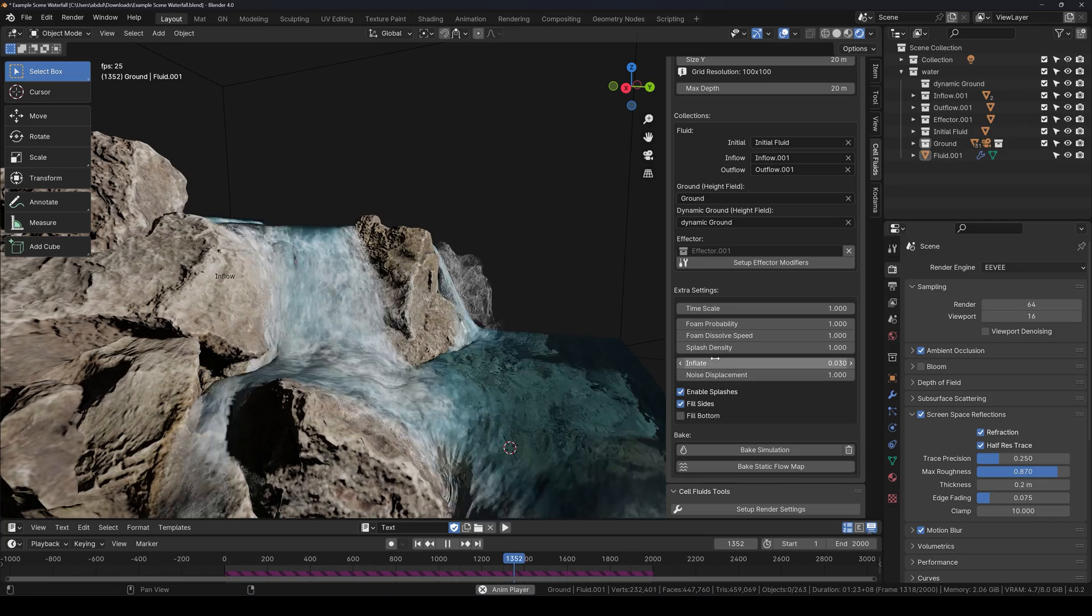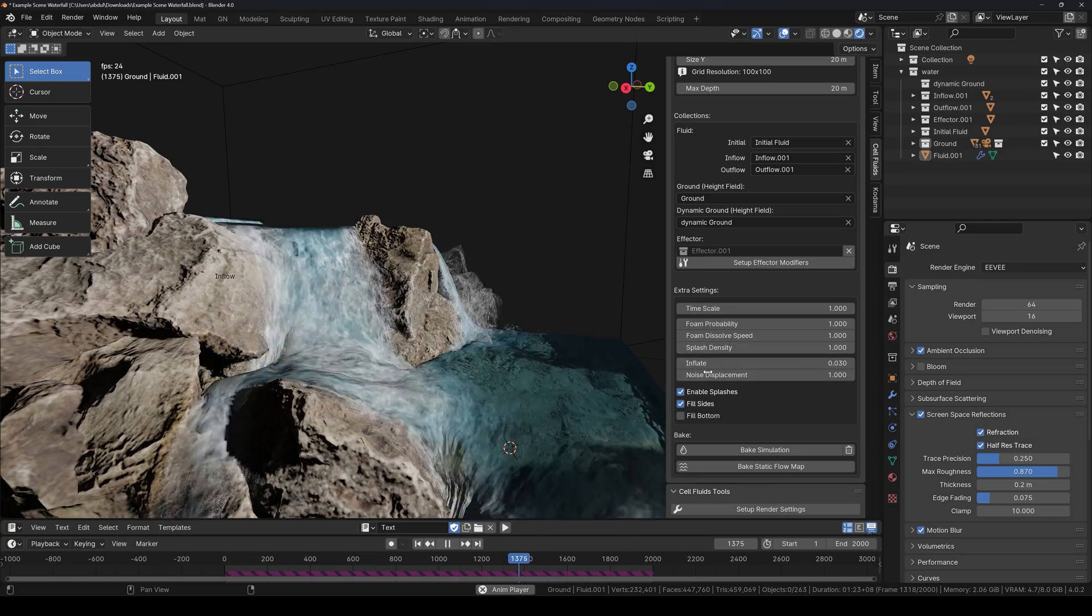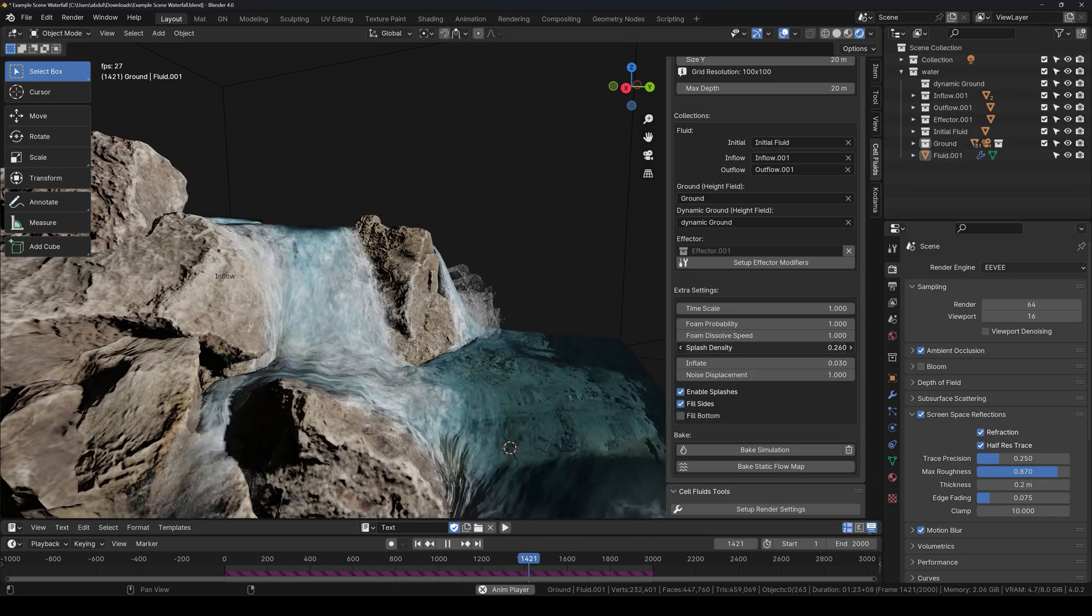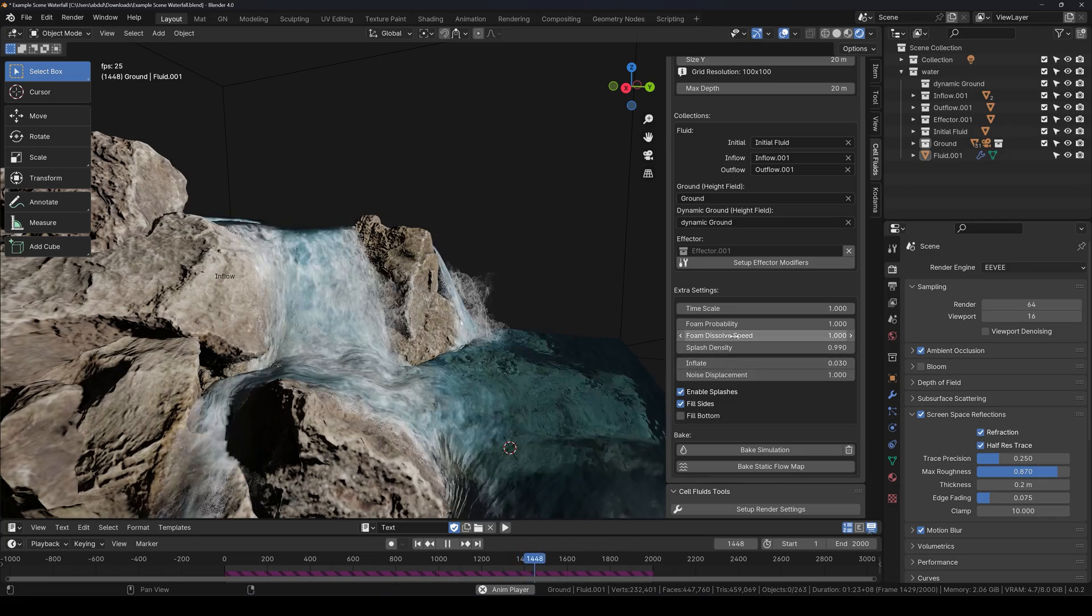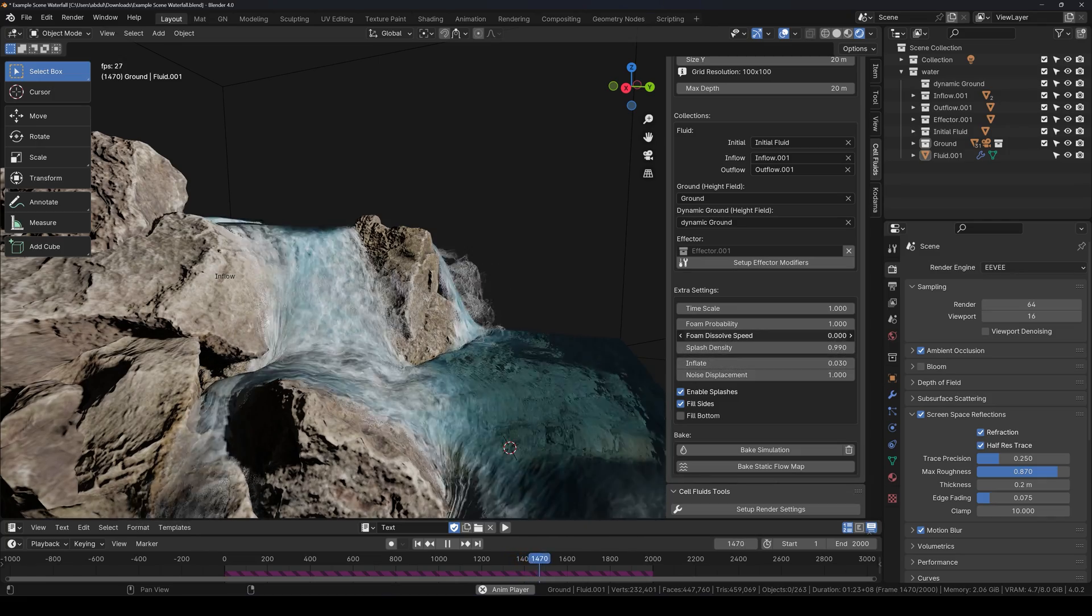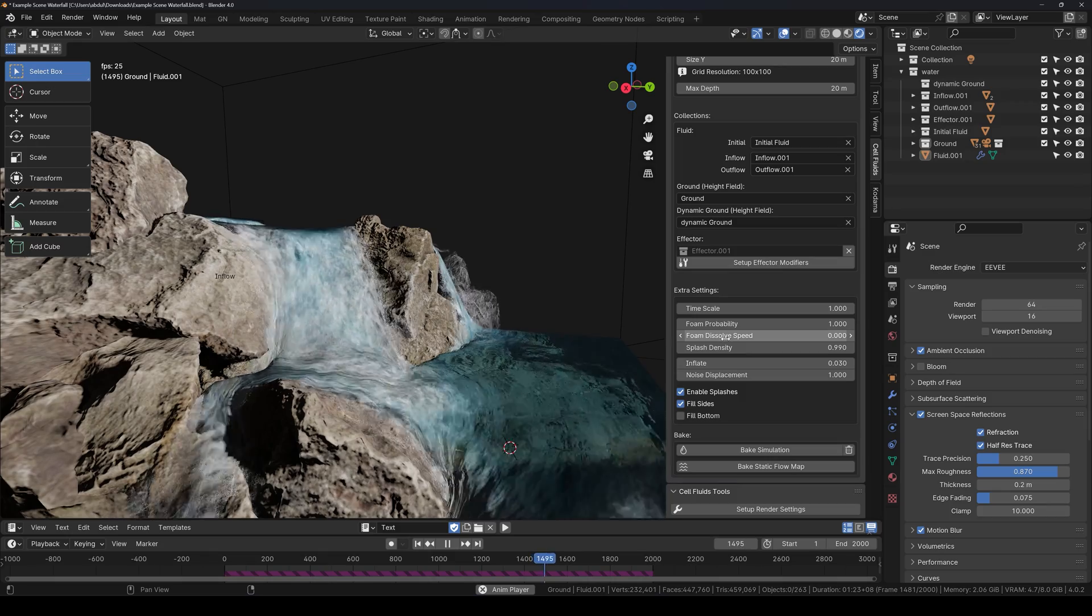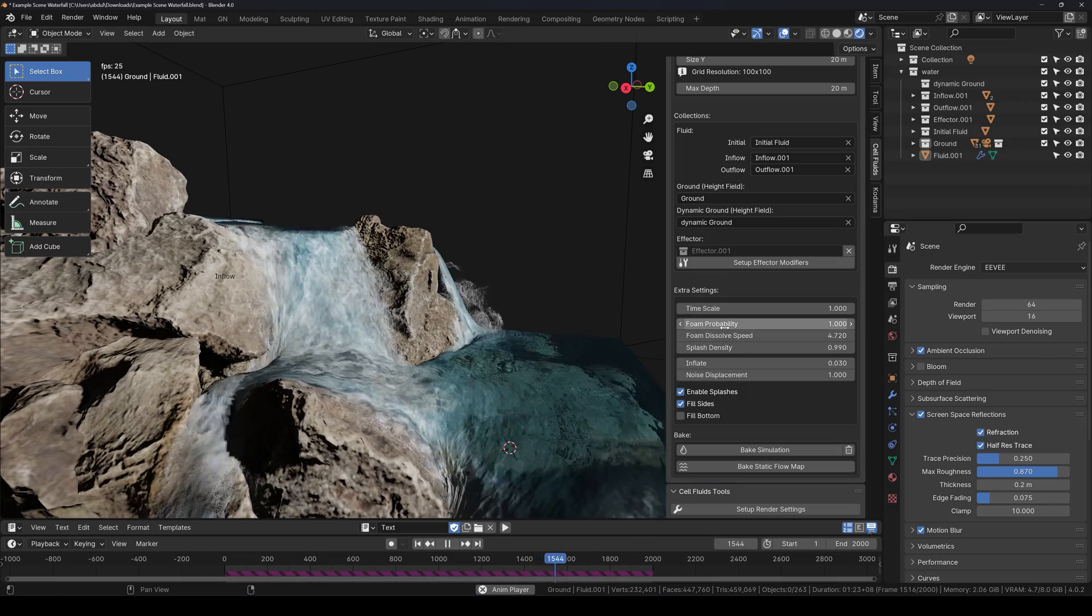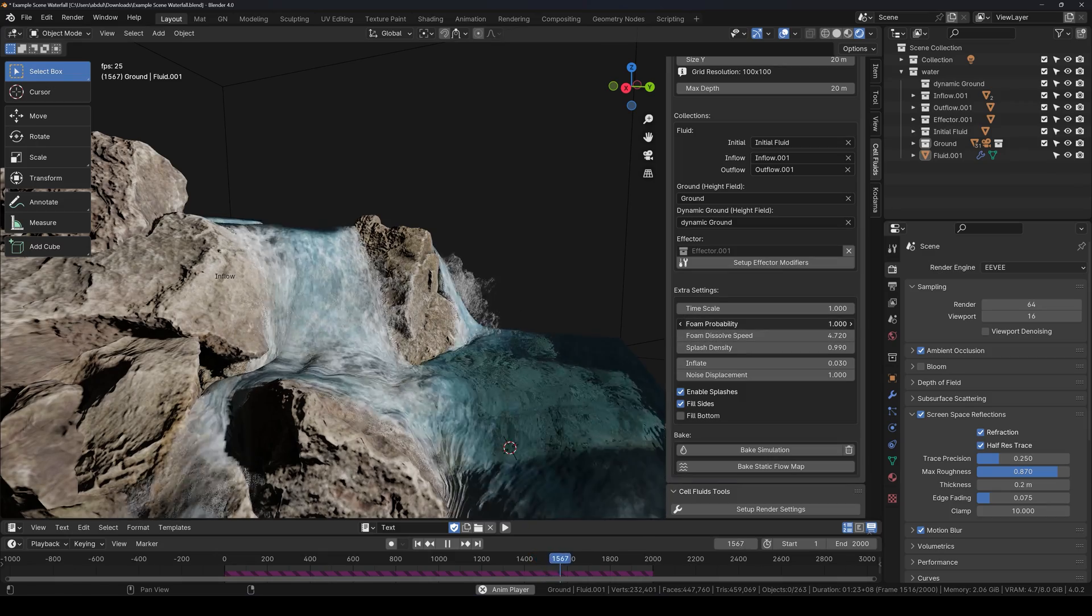Also you can control the amount of splashes you want from here, along with foam controls like you can increase or decrease the probability of foam formation and the foam dissolve speed.